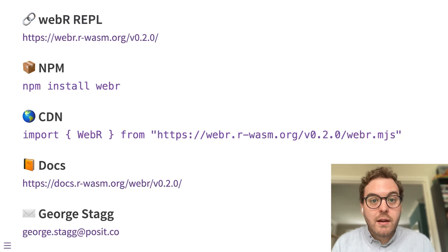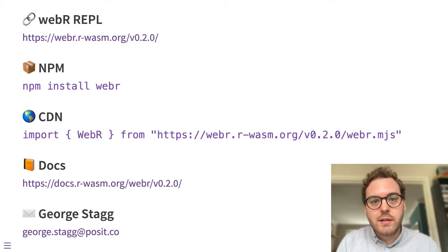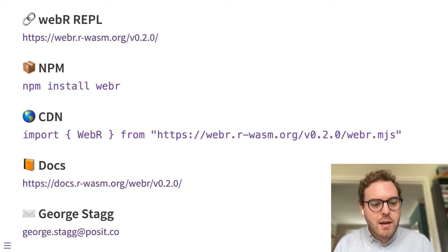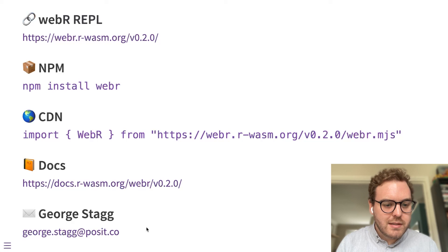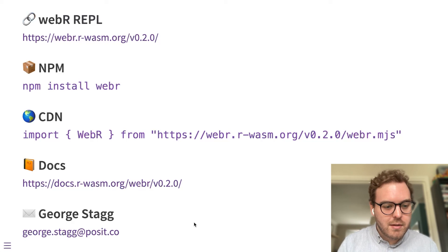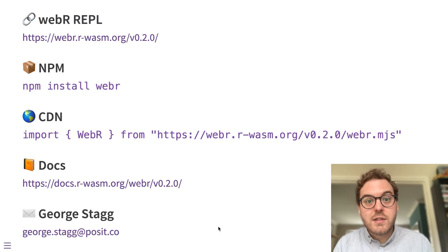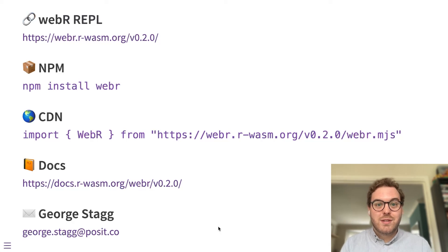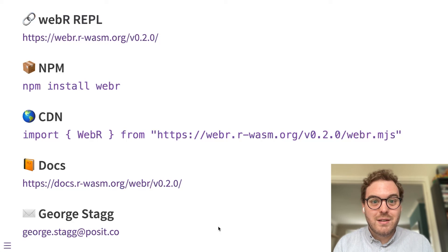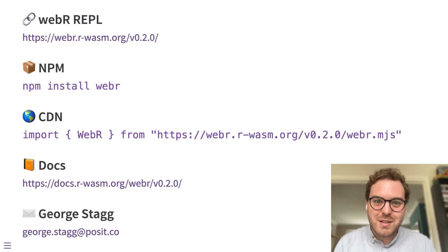If you do do any interesting projects with WebR and want to share them, please do feel free to email me. My email is shown on the screen there. And I'd love to see what kind of projects you create with WebR. Thank you very much.